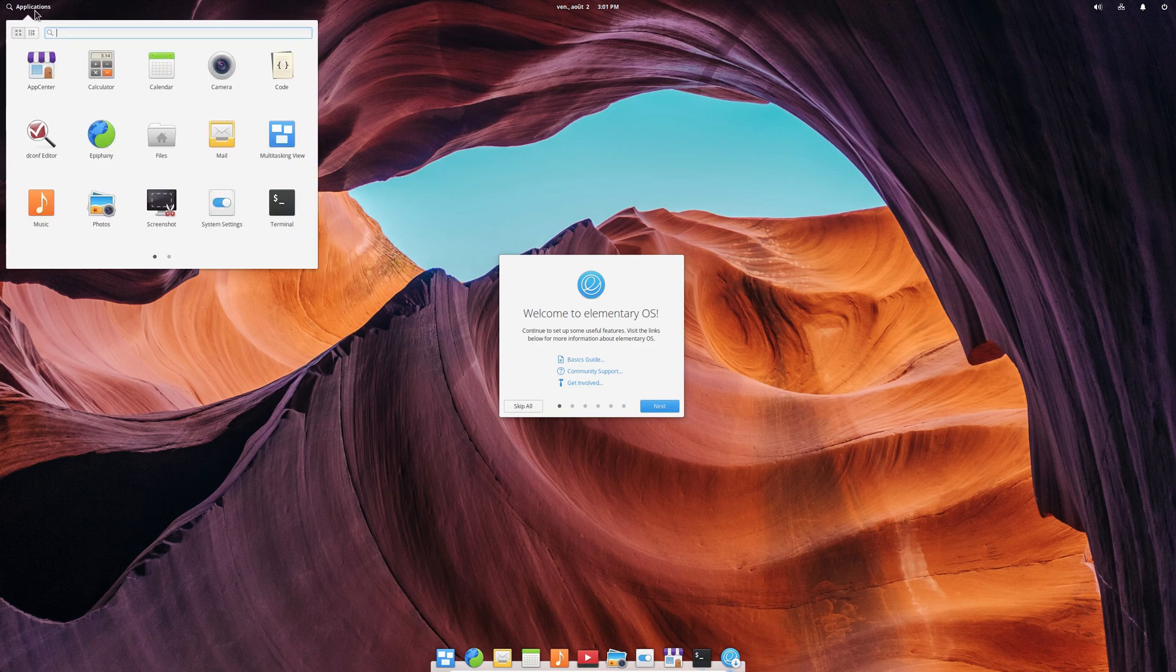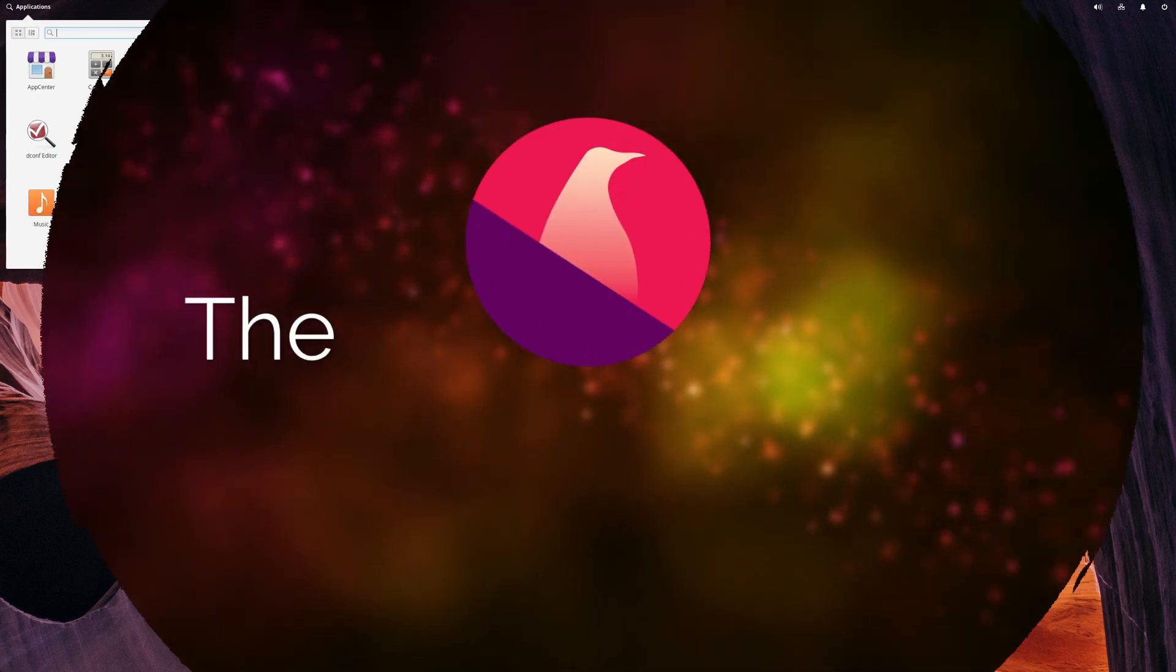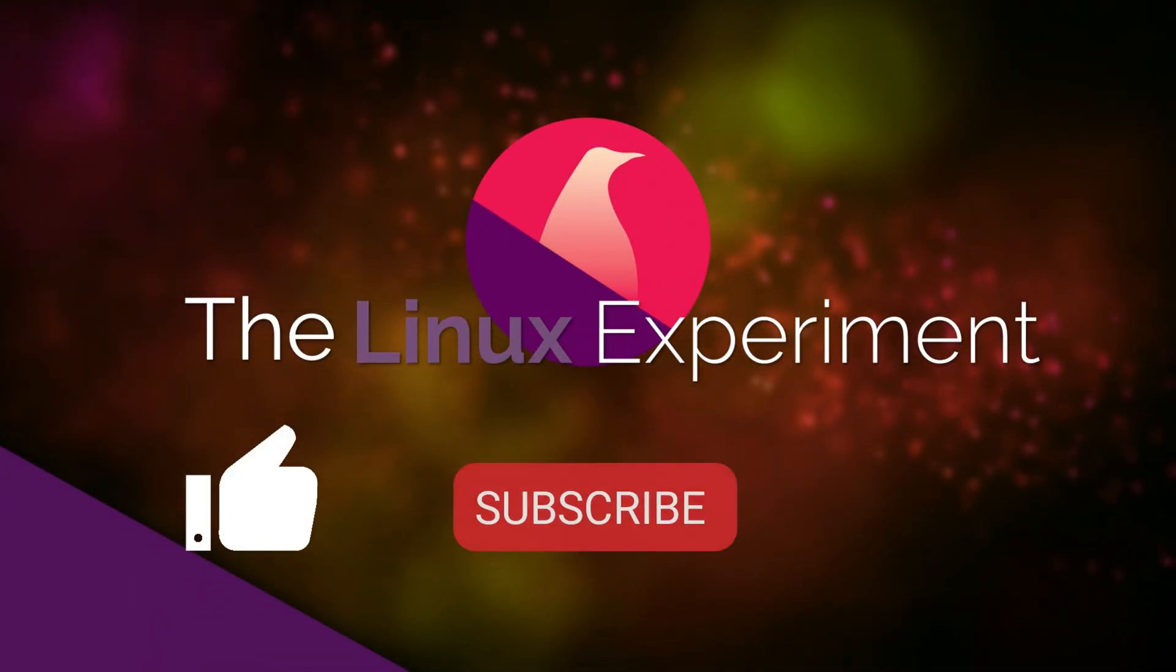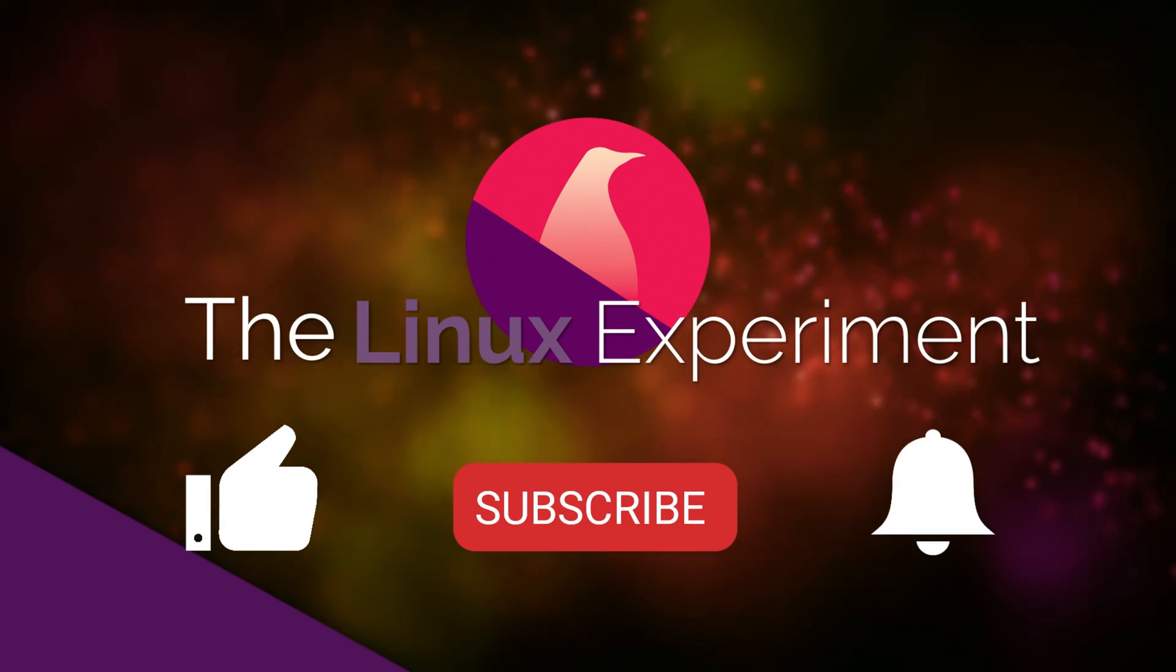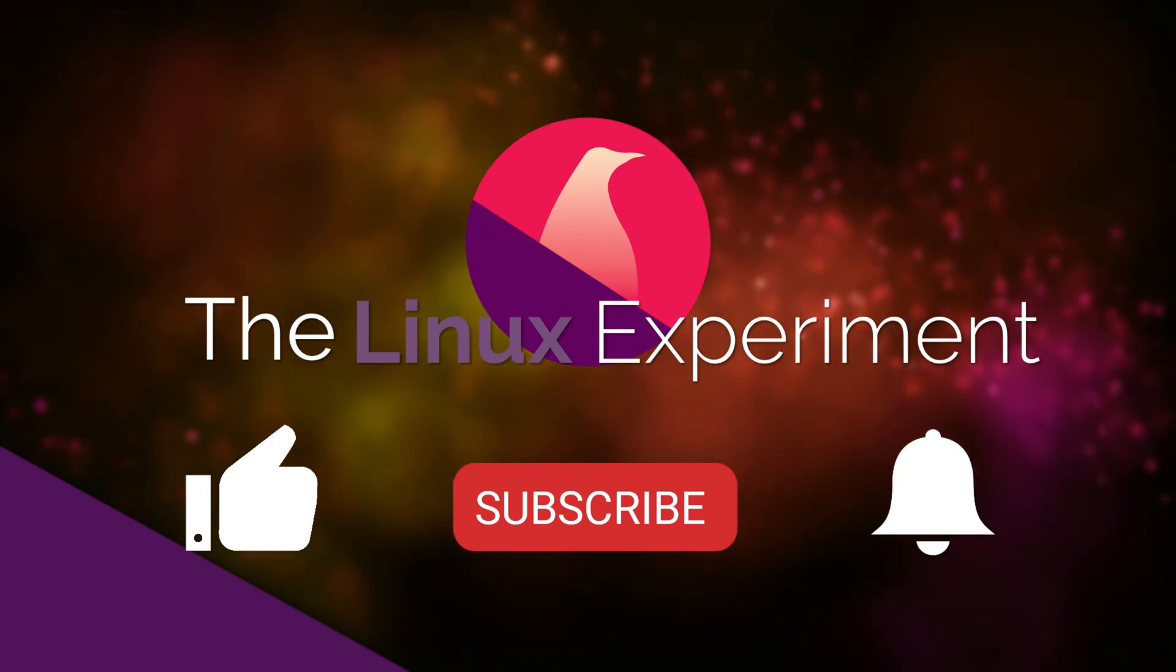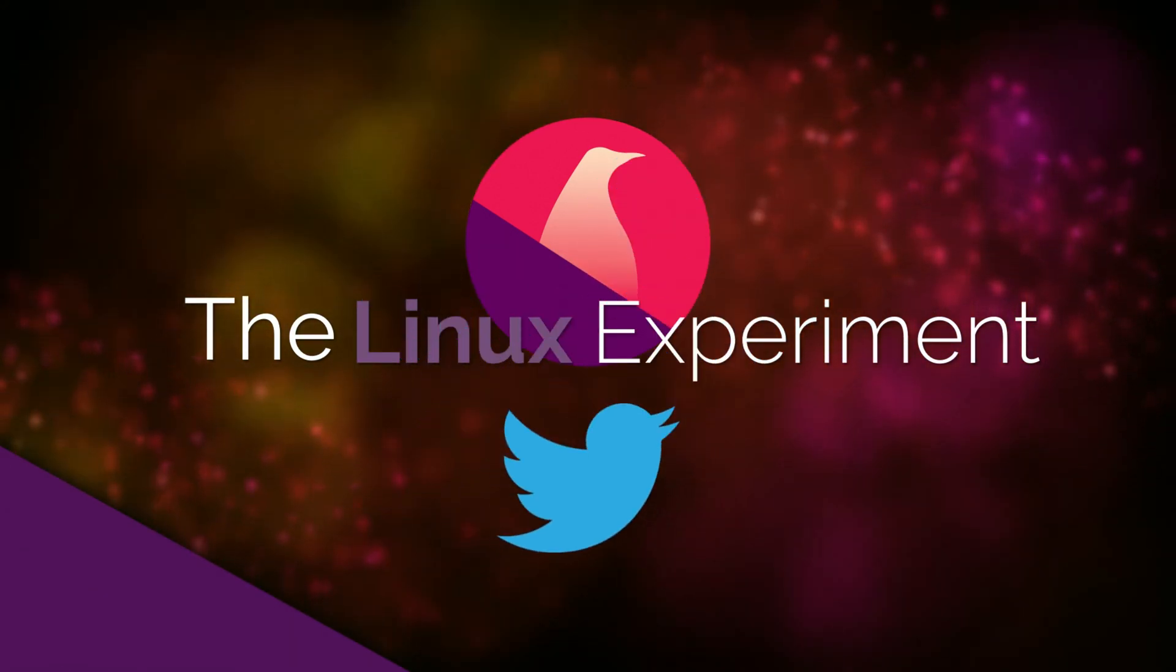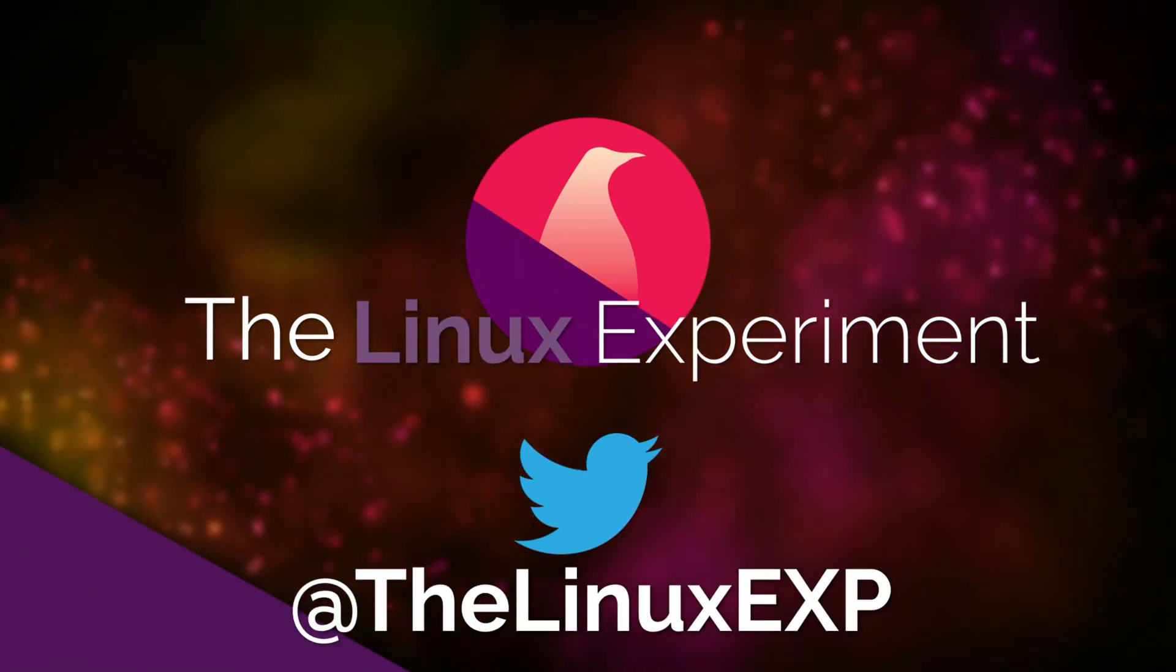I hope you enjoyed this little tour of elementary OS's new welcome experience. If you did, please consider liking, subscribing and turning on notifications. Thank you guys for watching, and I'll see you in the next one. Bye!